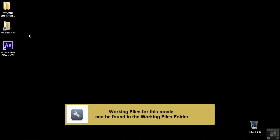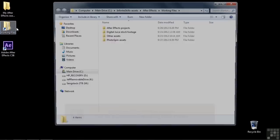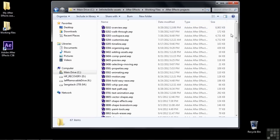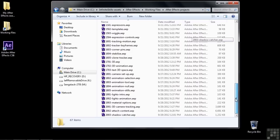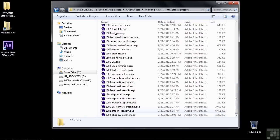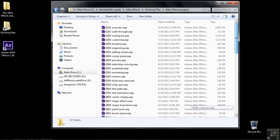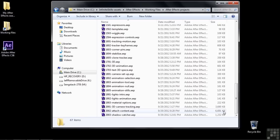Once the 3D Camera Tracker has completed its analysis, it's up to you to connect content to the track points it's identified. Go to Working Files, open up After Effects Projects. Before we open up the project, notice this project has a large file size — much larger than virtually any other project. It's large because it's full of data that the 3D Camera Tracker has gathered.